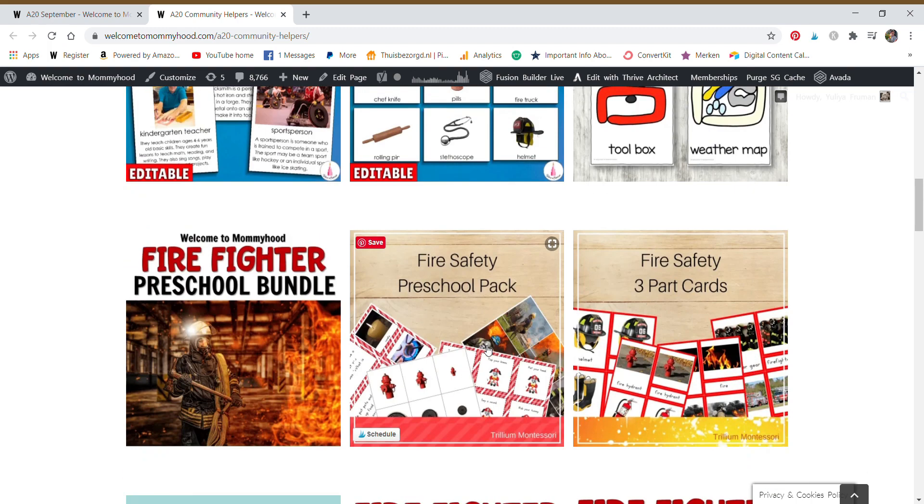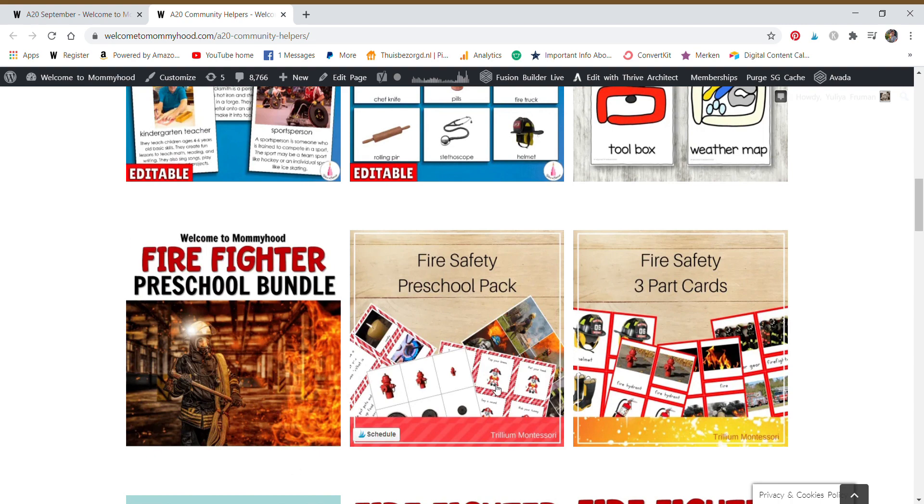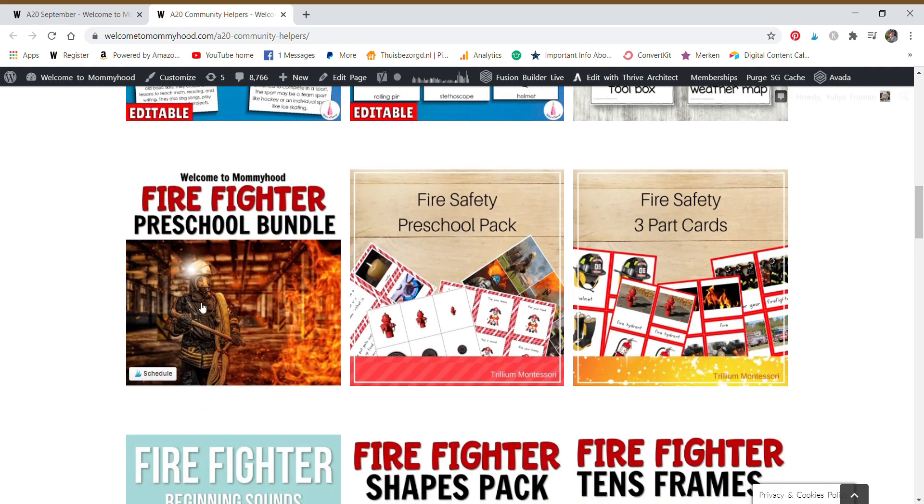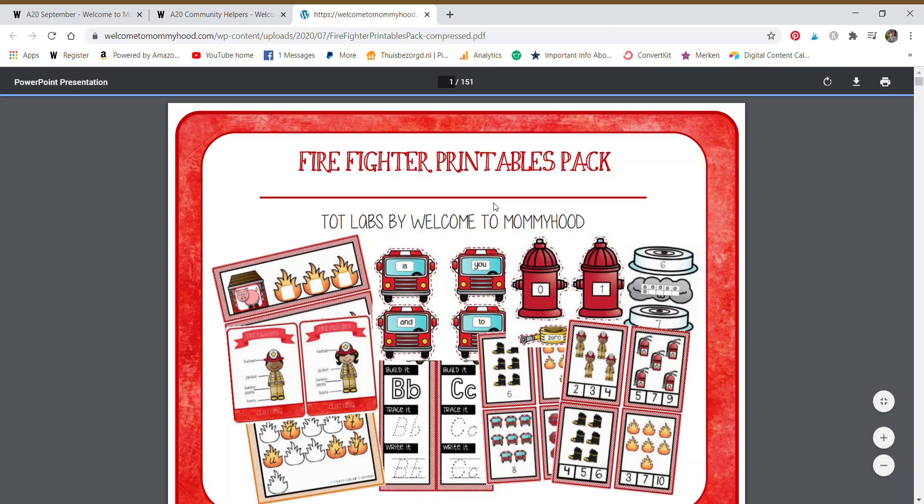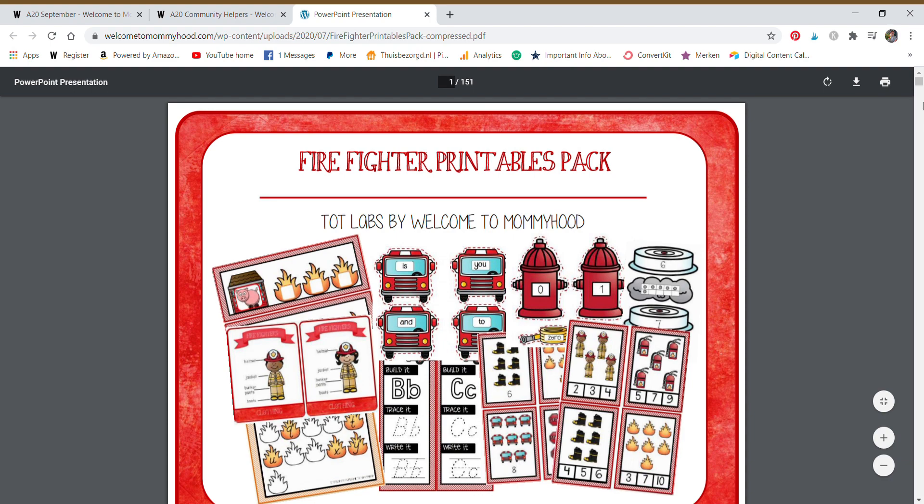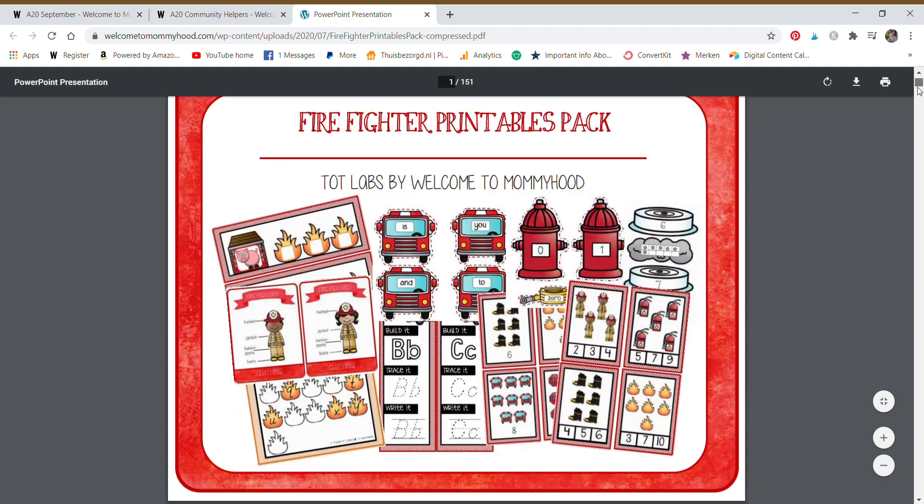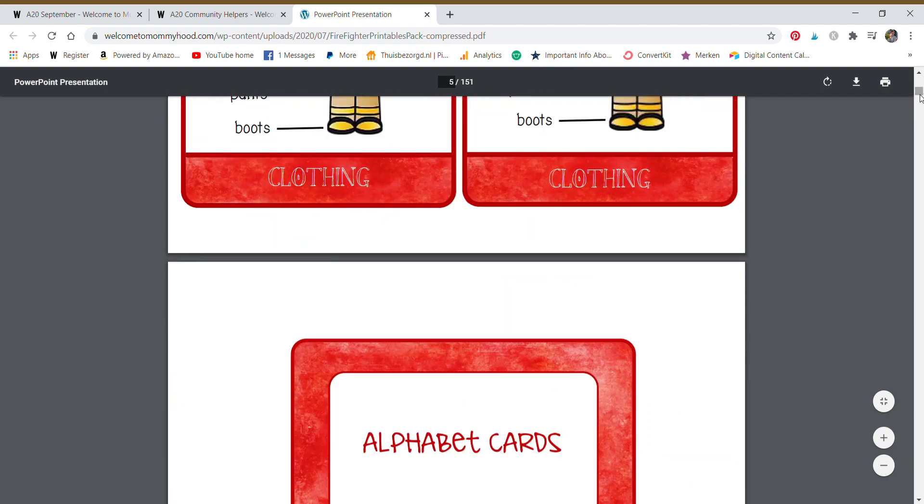We have play-doh mats because we know those fine motor skills are really important. Play-doh is a great material for developing hand muscles. So we have fine motor mats, a firefighter bundle, another fire safety pack. These are all different types of activities. Actually, I'll show you this one. It's a bigger one too. 151 pages. That's pretty long, right?